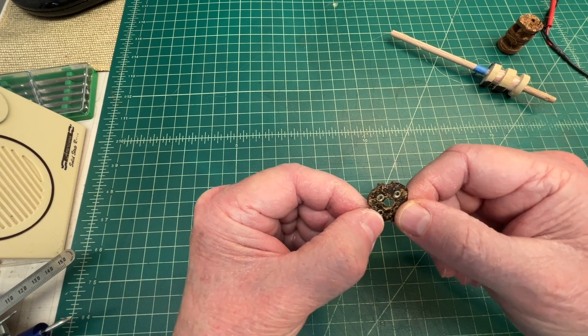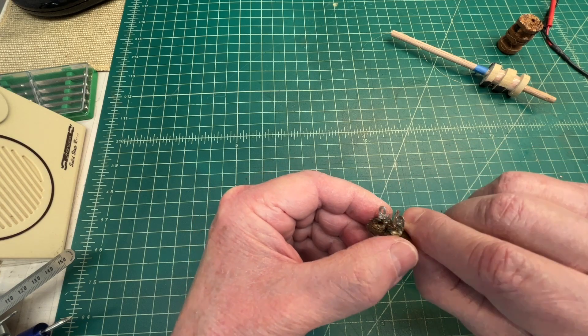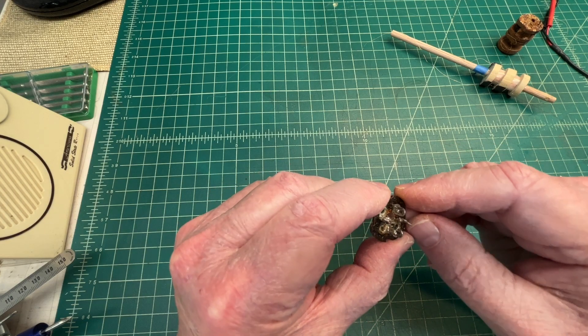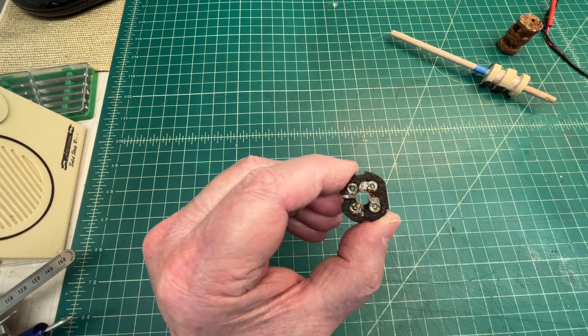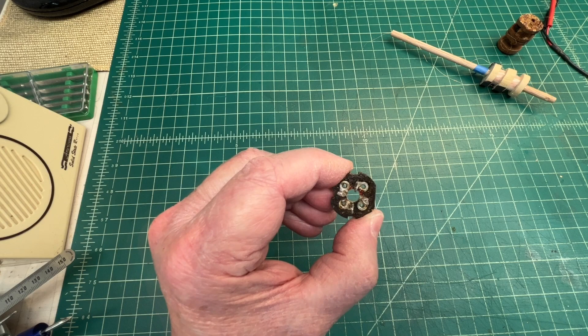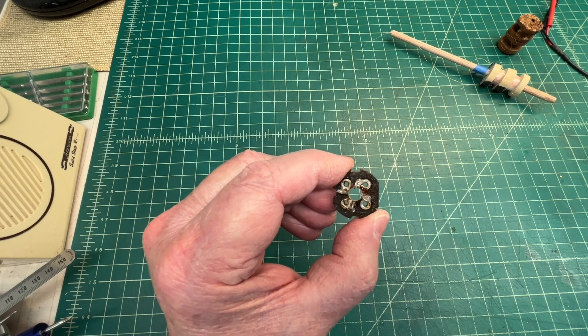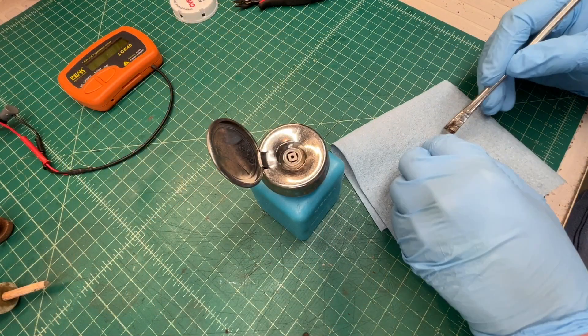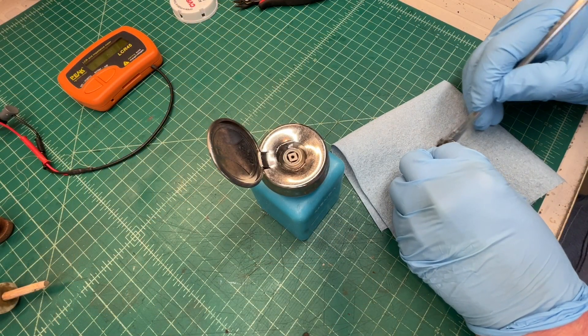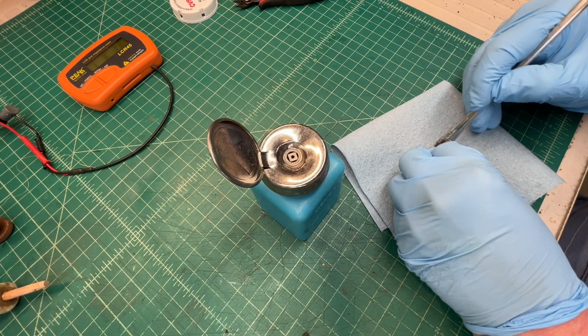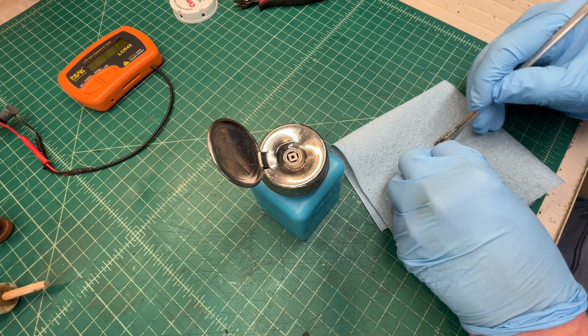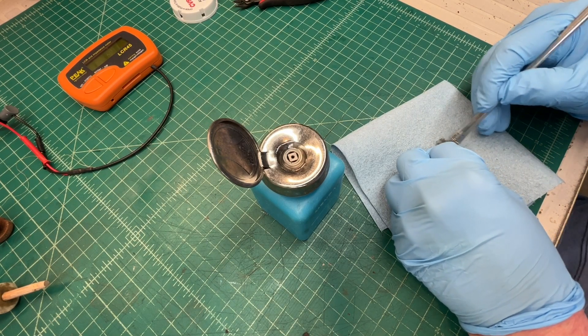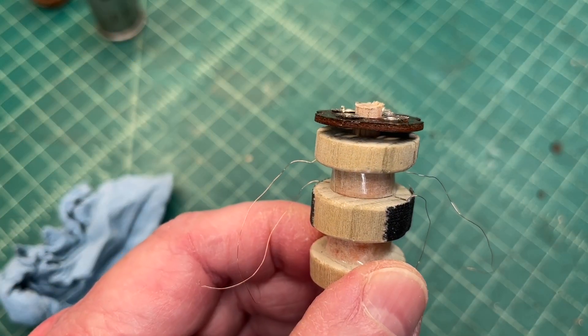I'm gonna clean this thing up really well with some alcohol and an acid brush and we'll go from there. It looks like it's gonna clean up pretty well. As you guys can see,